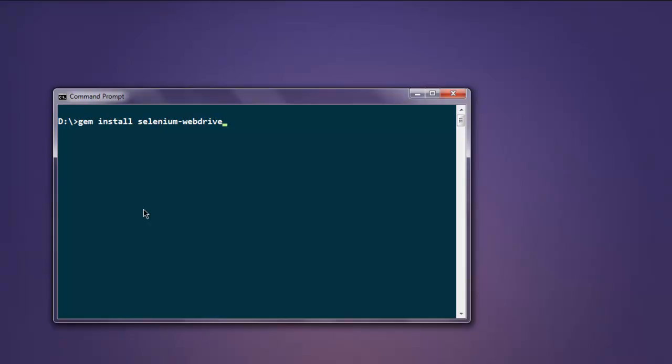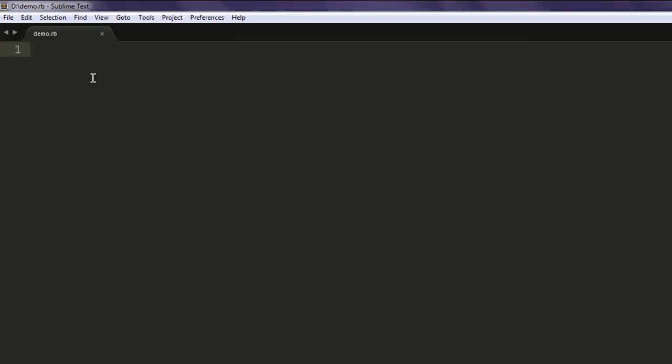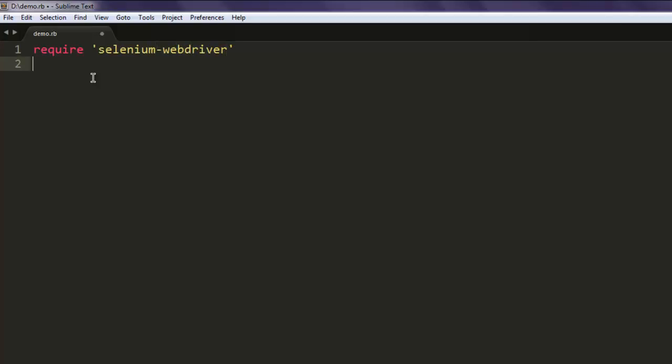Now minimize and open text editor and save one file with name demo.rb. Now add the line require and within single quotes type in selenium-webdriver.